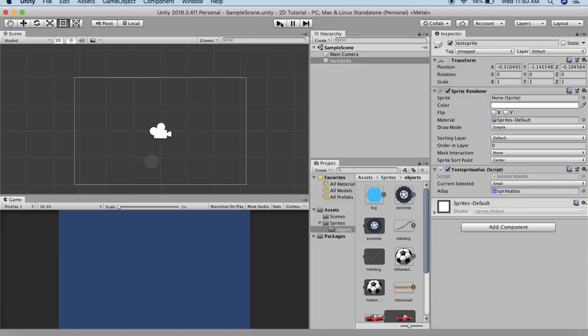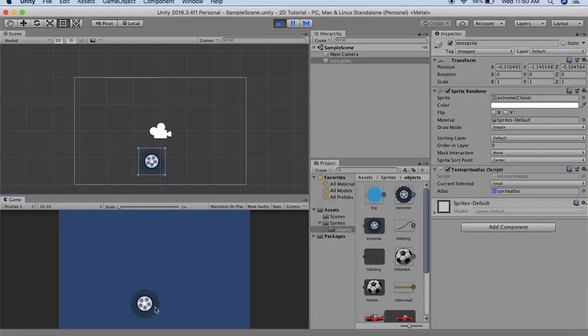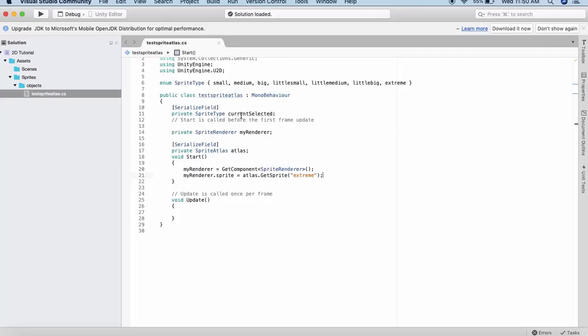Now we will run this scene. Here we see that our Extreme sprite, that is the wheel, has rendered itself. We did the rendering at runtime. But we have declared a variable named currentSelected that we haven't used right now.